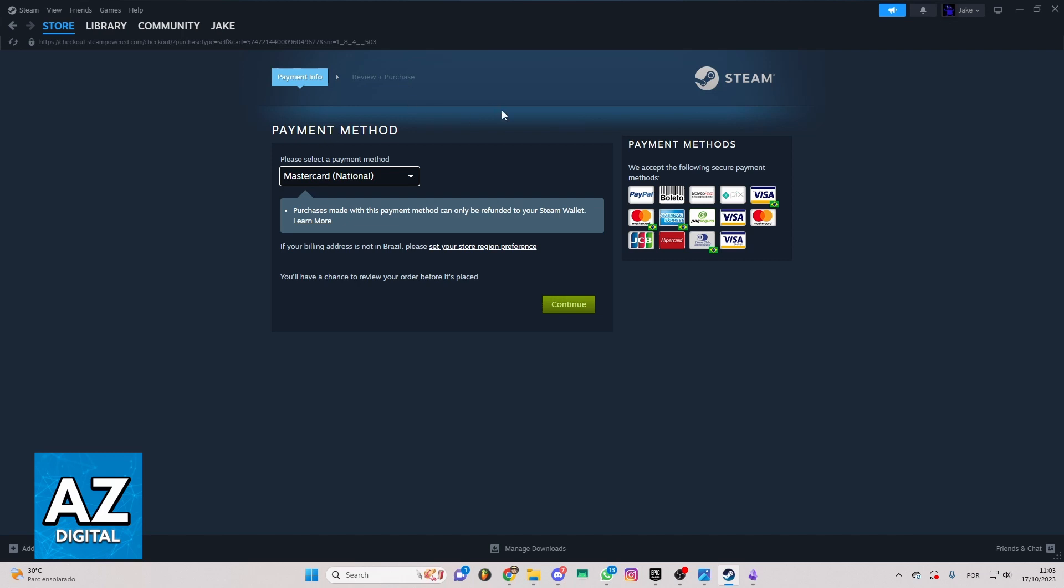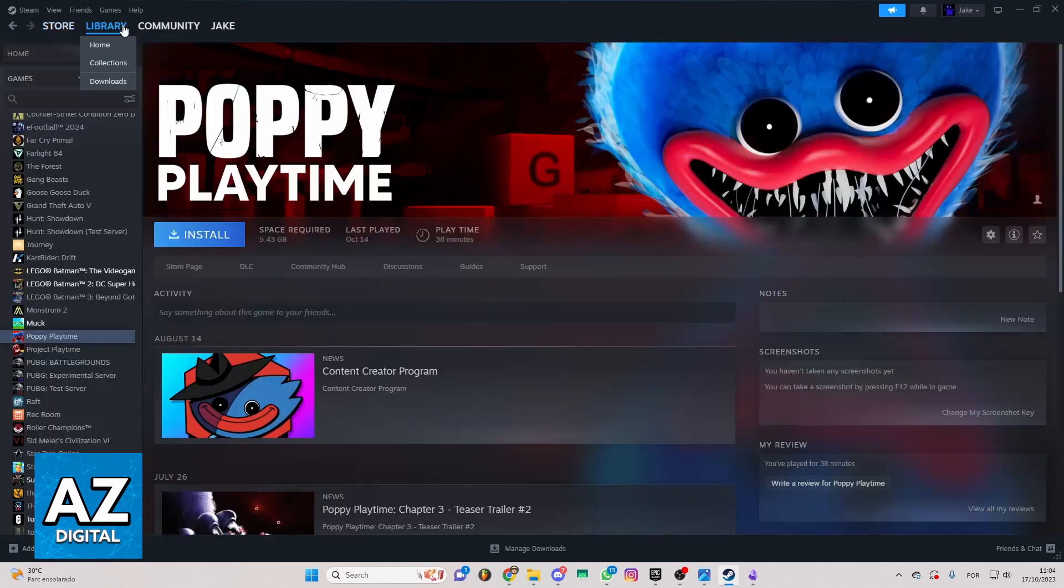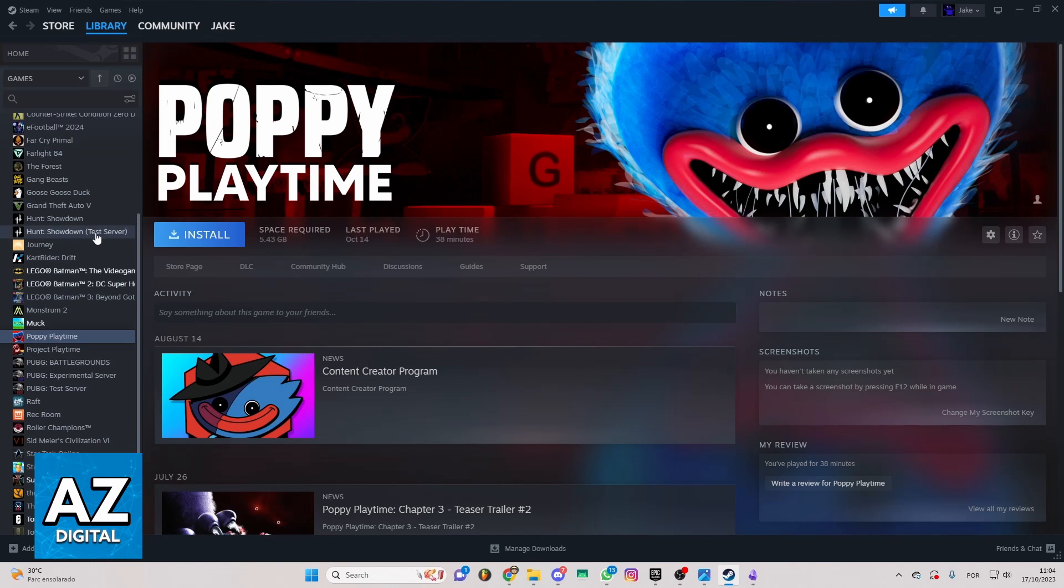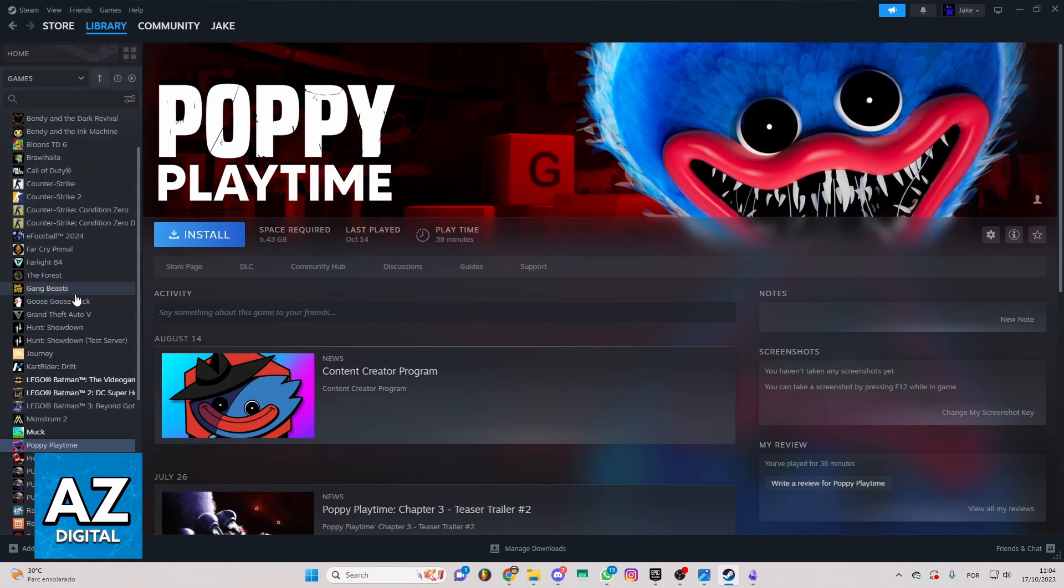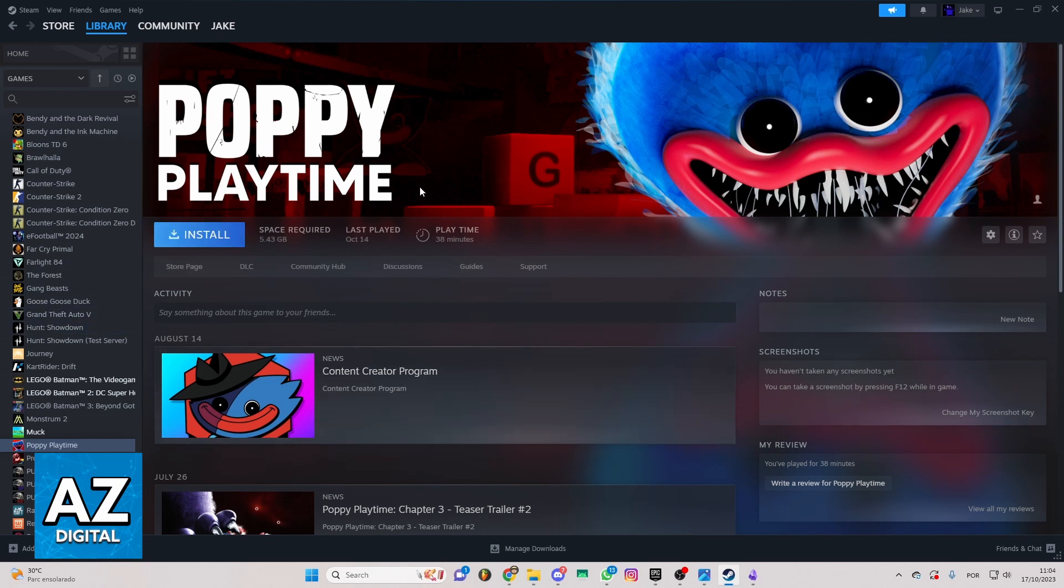After making the payment, the game will be in your library right here. You can click on your library. In my case, I don't have NBA 2K24, but you just need to locate the page of the game.